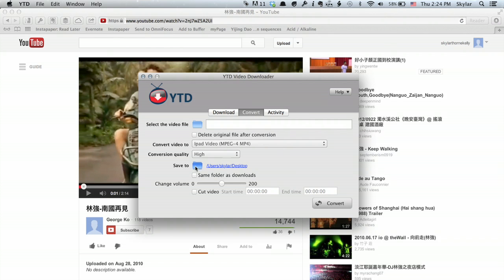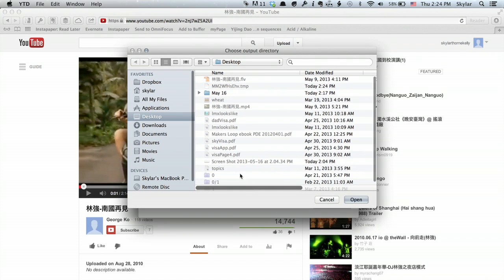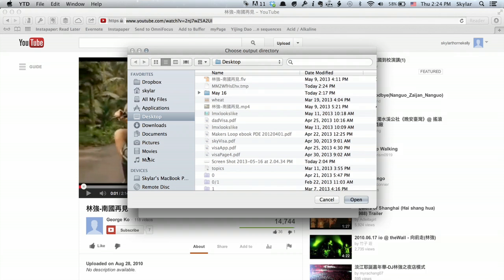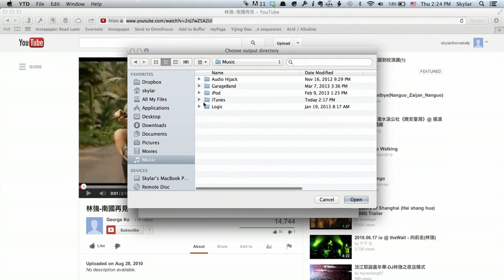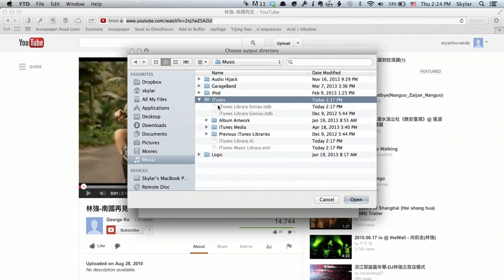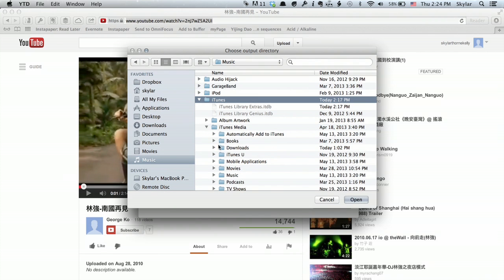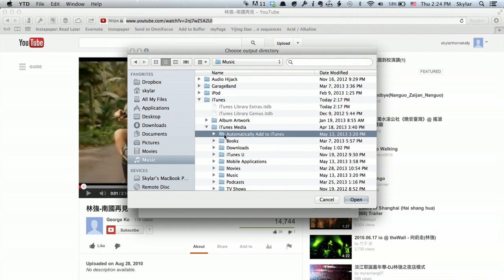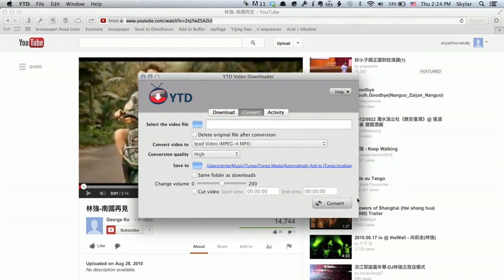Now, I'm actually going to change the Save To location. I'm going to go to Music, then under Music go to iTunes. Under iTunes, go to Media, and the folder automatically add to iTunes. Click Open.